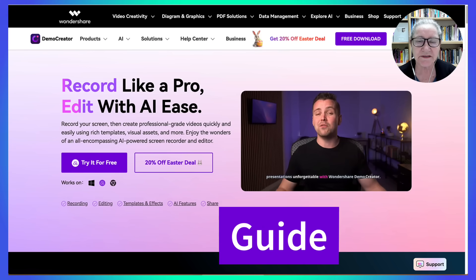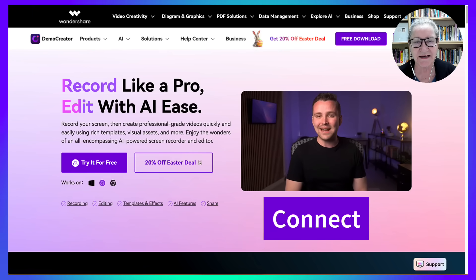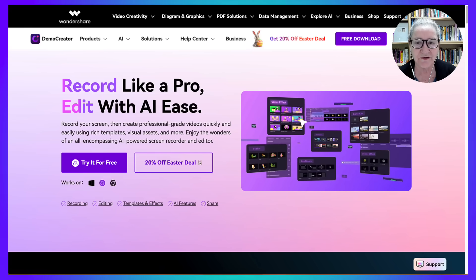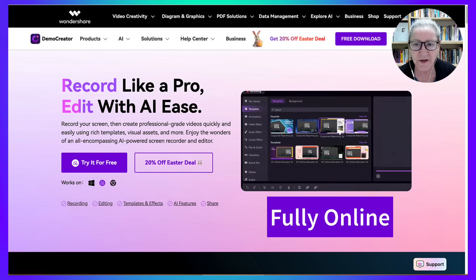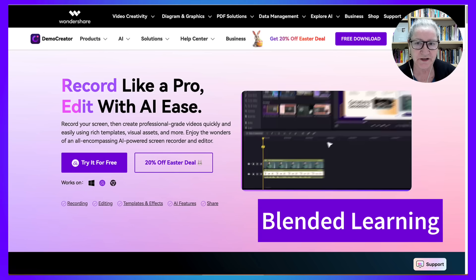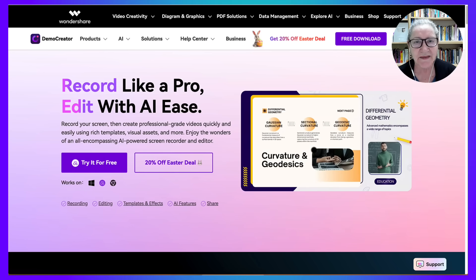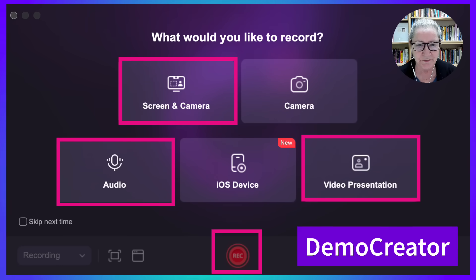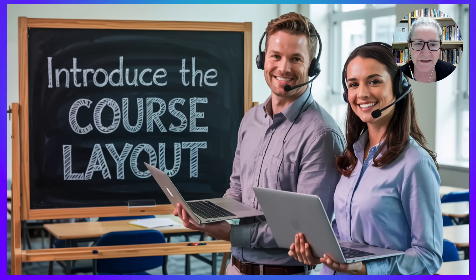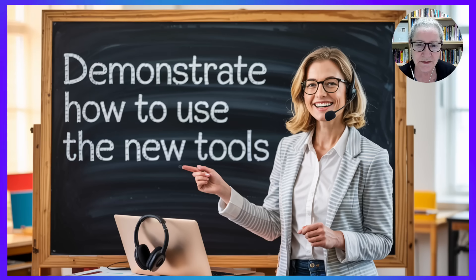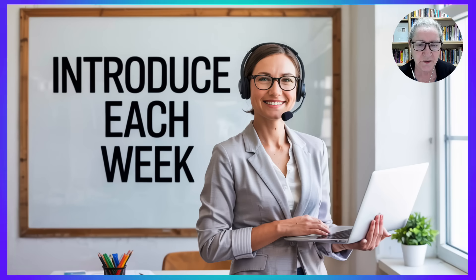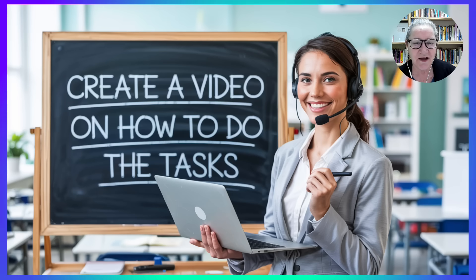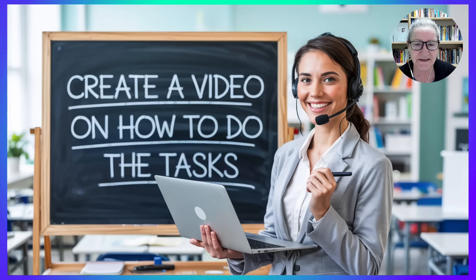I use videos to guide, connect, and engage my learners, whether the course is fully online or in a blended learning format. In this walkthrough, I'll show you how I use Demo Creator to introduce the course layout, demonstrate how to use the new tools, introduce each week with a video of what's to come, and create a video on how to do the tasks of each week.